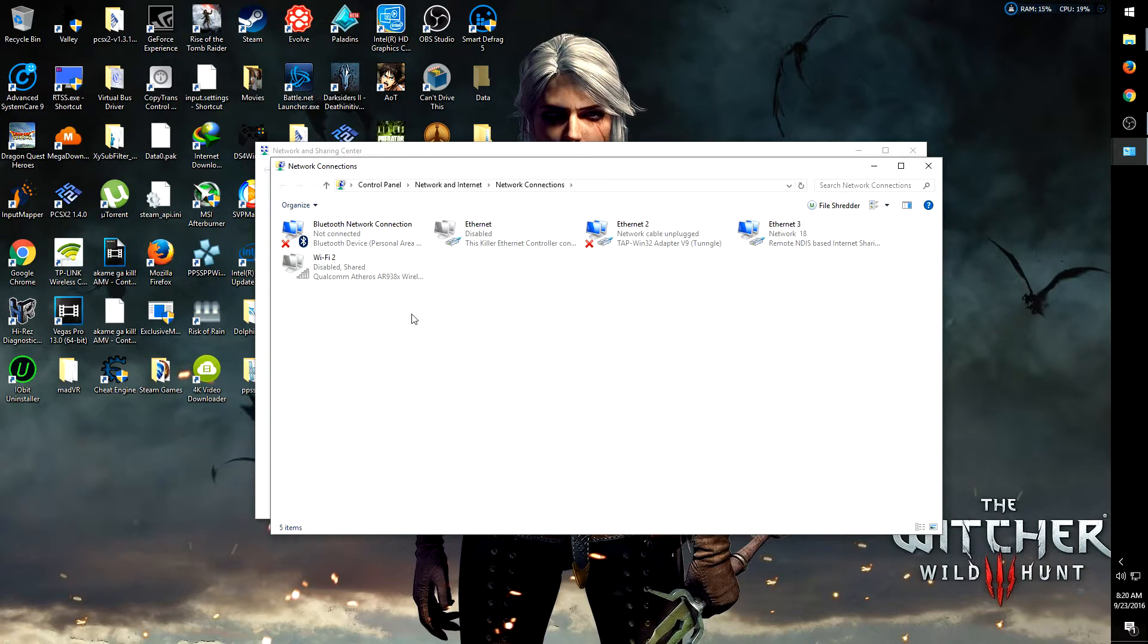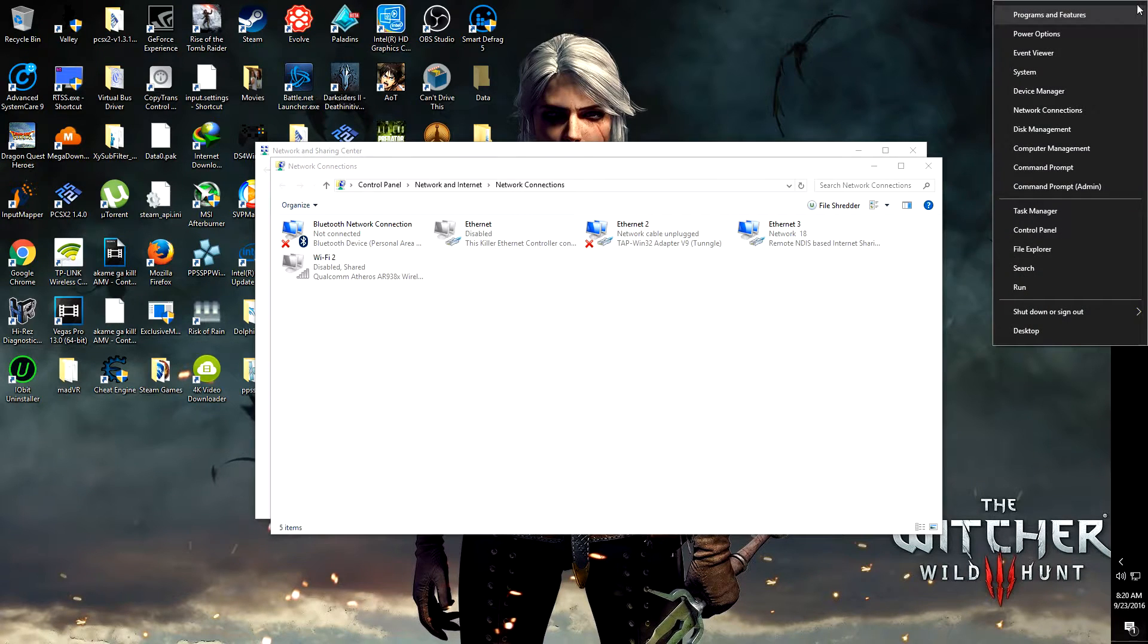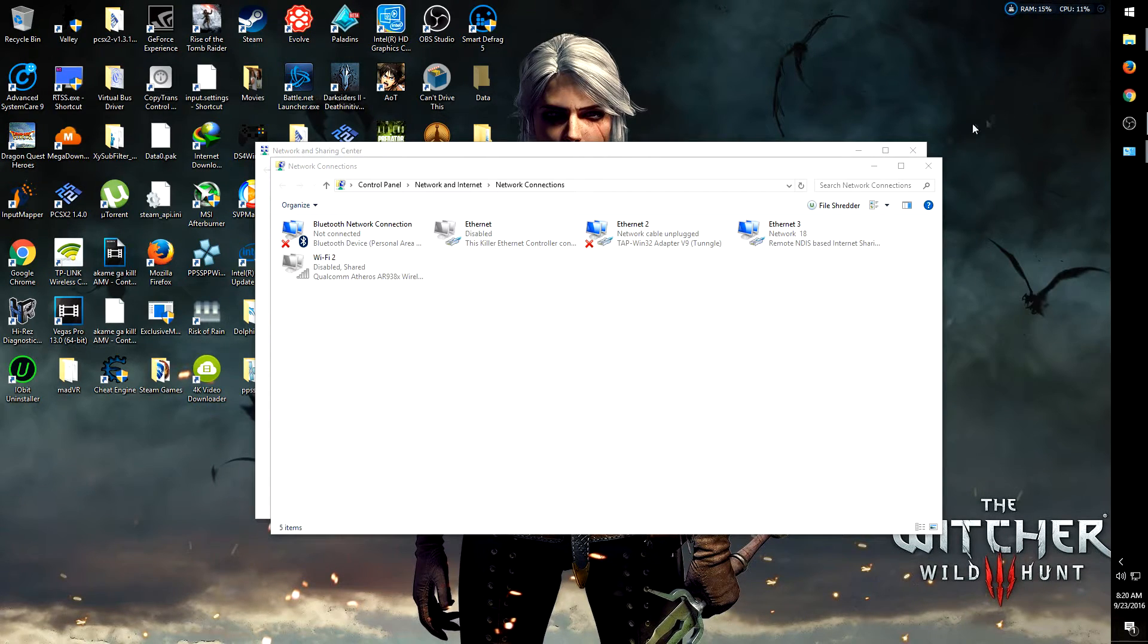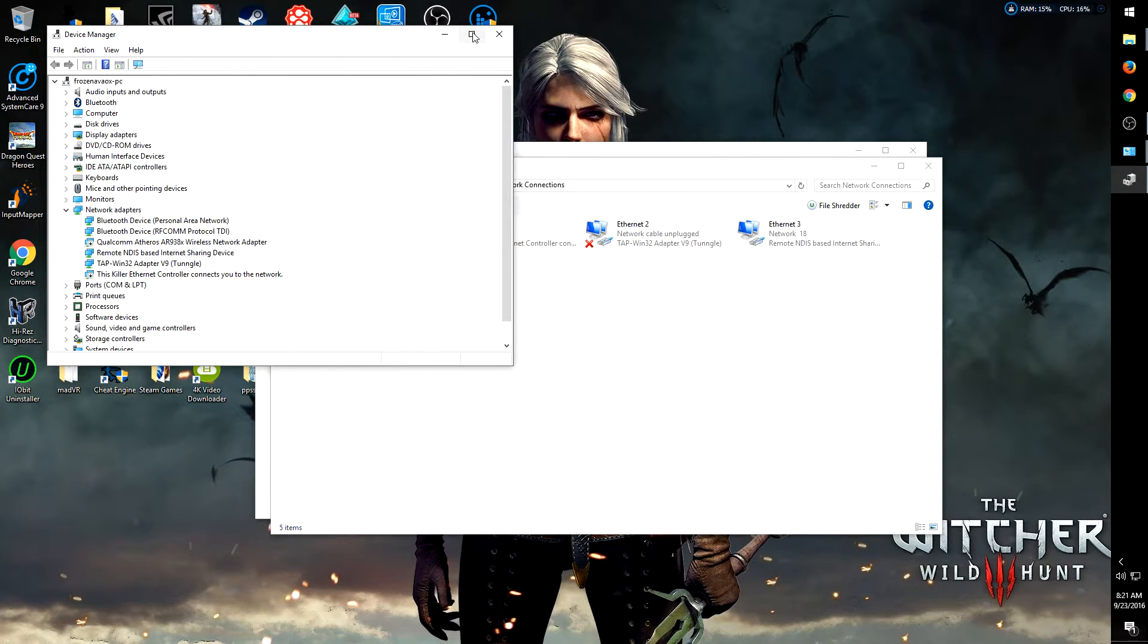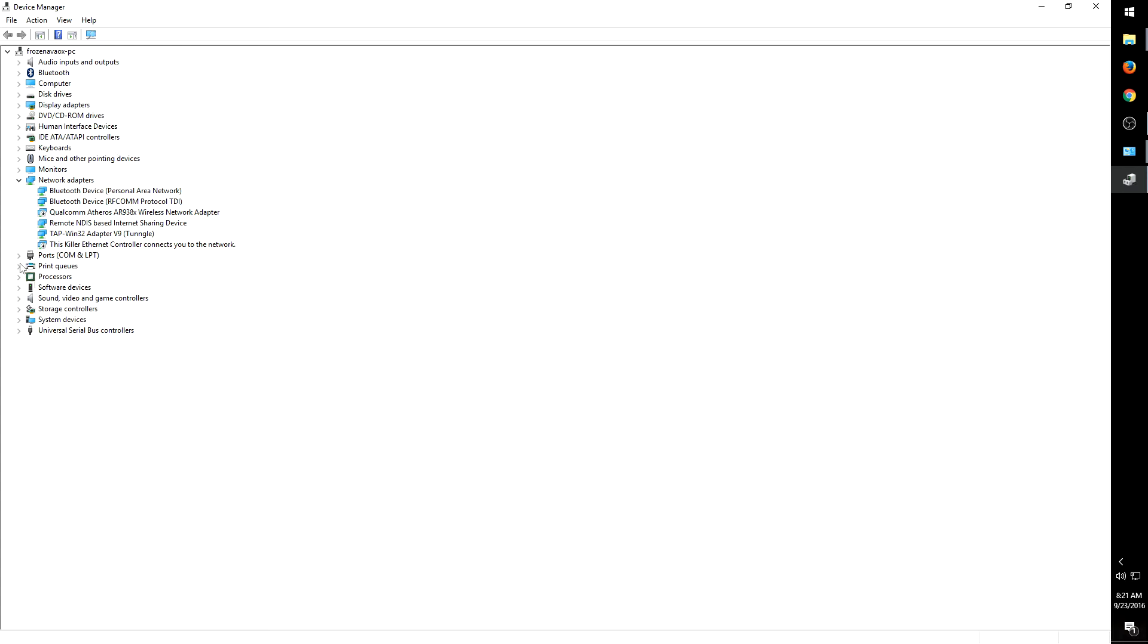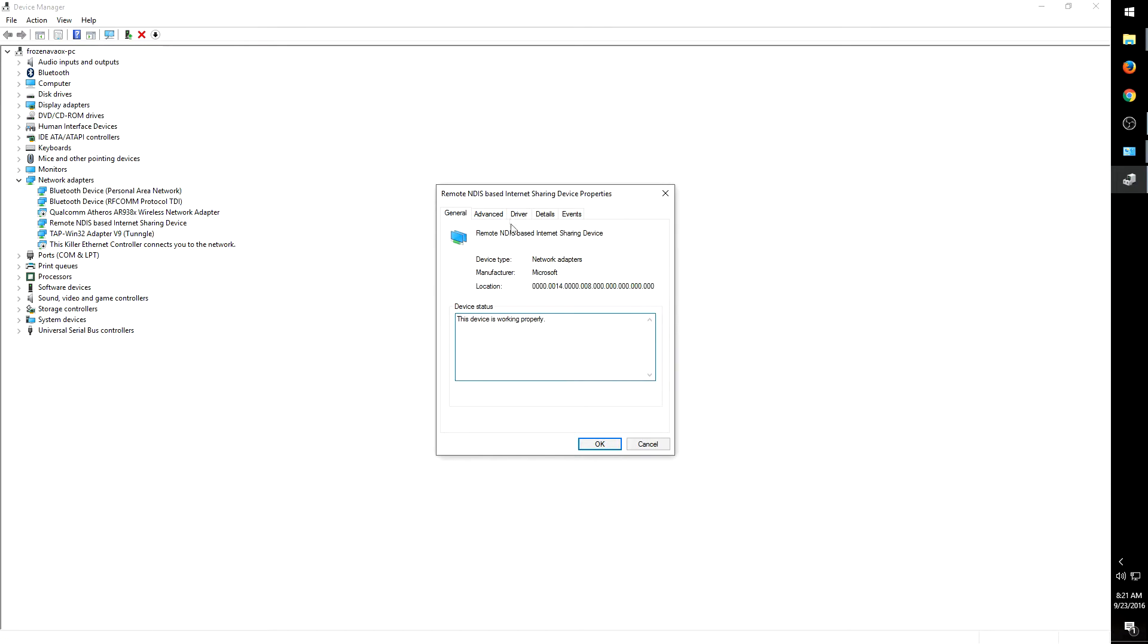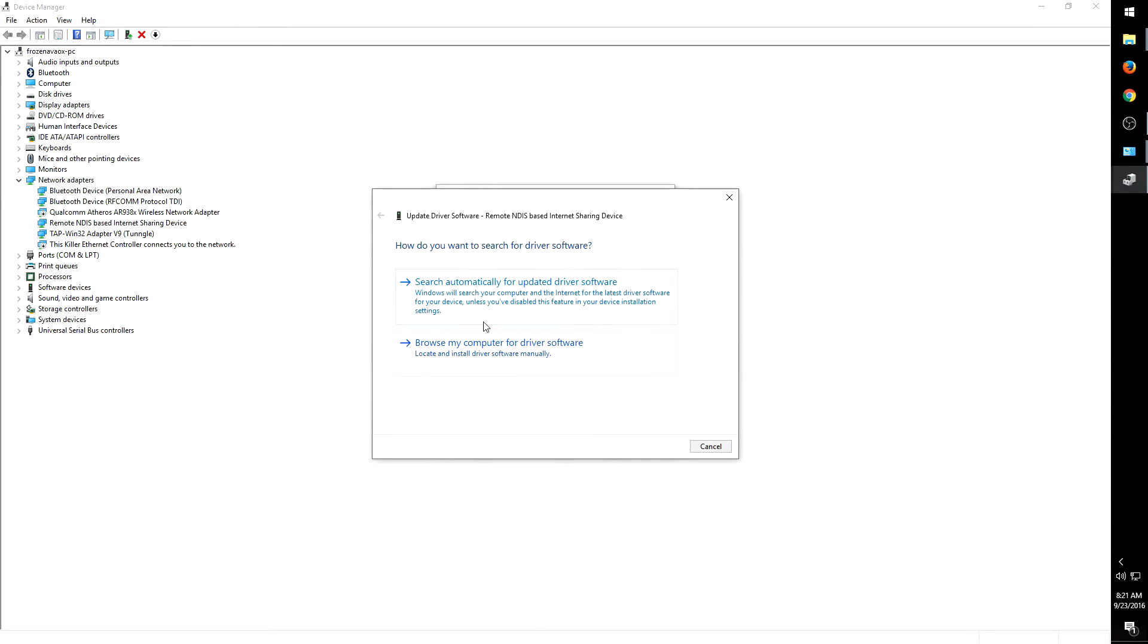Now here's how you fix that little problem. Alright, what you want to do, is you want to go up here, right click, go down to device manager, or however you open device manager on your version of Windows. Here goes, let's pull this up here, alright, under your network adapters, you want to find this right here. It'll be some form of this. It will always say NDIS based internet sharing device. You want to right click that, go to properties, go to the driver, and hit update driver.